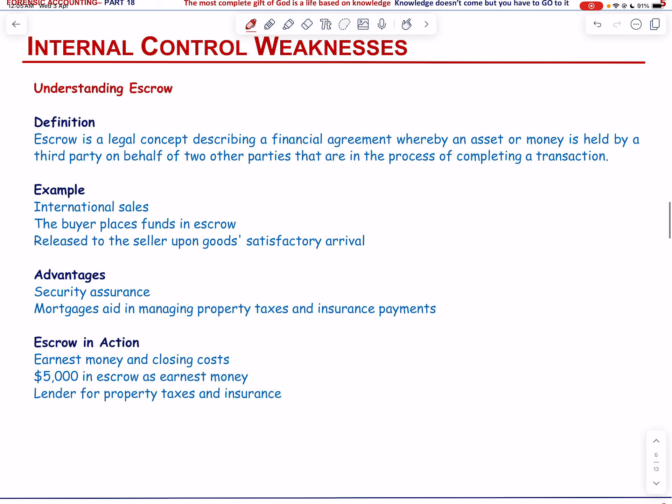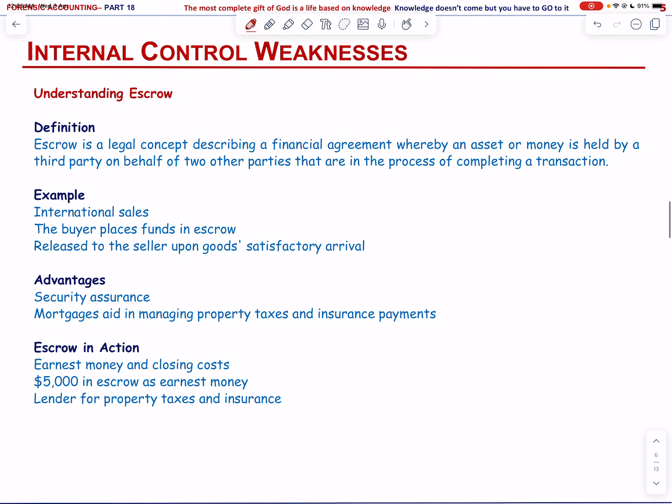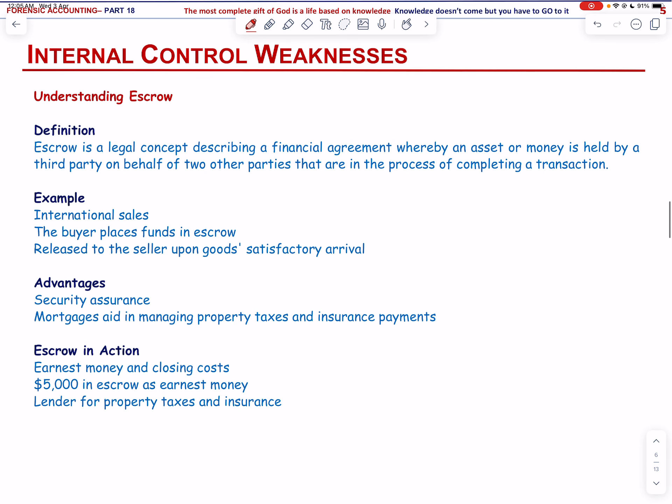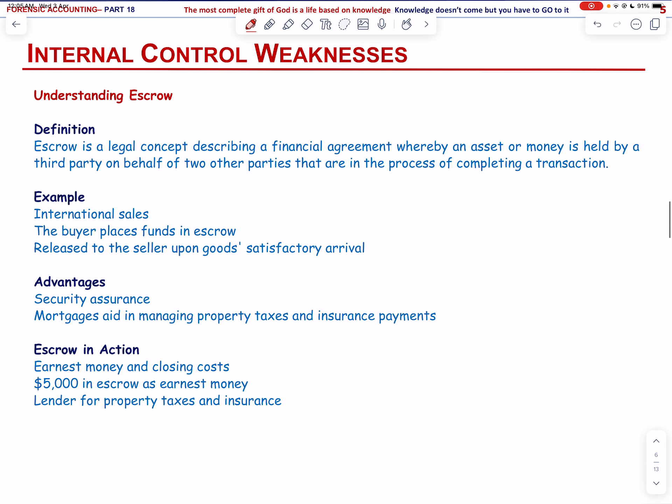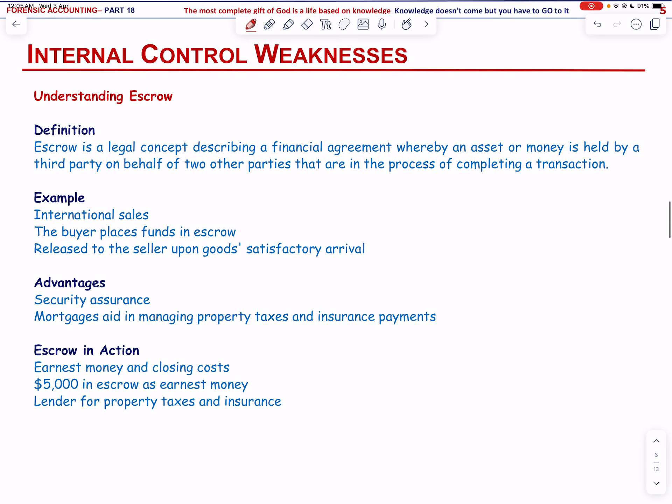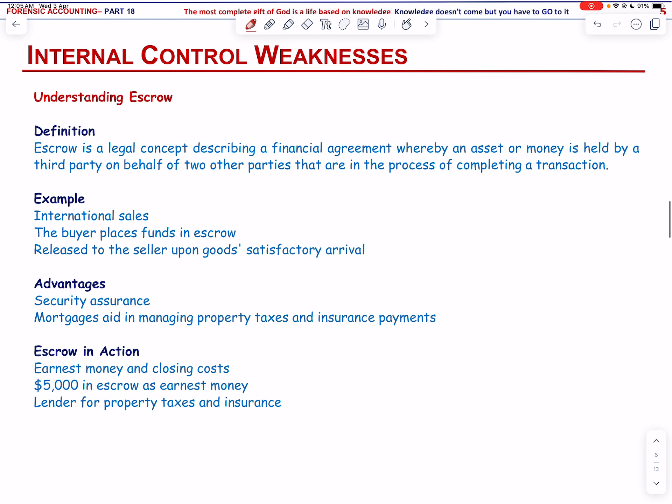Let us look into the second case. In the Hockfelder case, an internal control weakness led to fraud that eventually reached the US Supreme Court. The court ultimately ruled that Ernst & Ernst, a prominent accounting firm, was not negligent in conducting an audit related to the fraud. But before we discuss the case, let us talk about escrow.